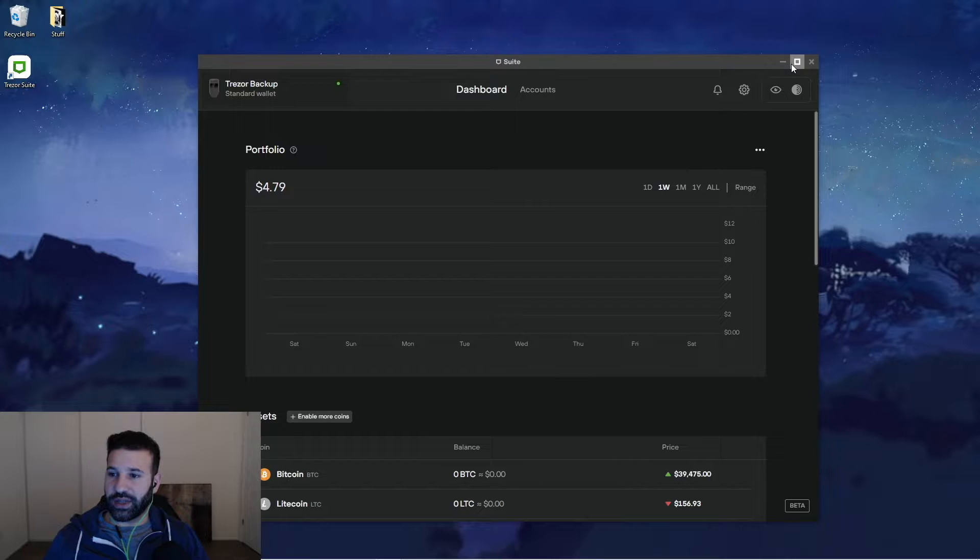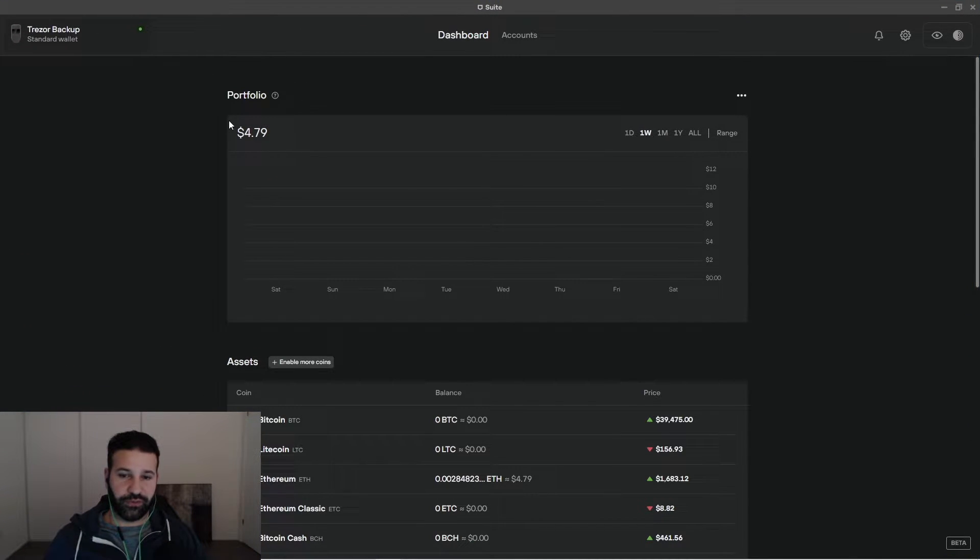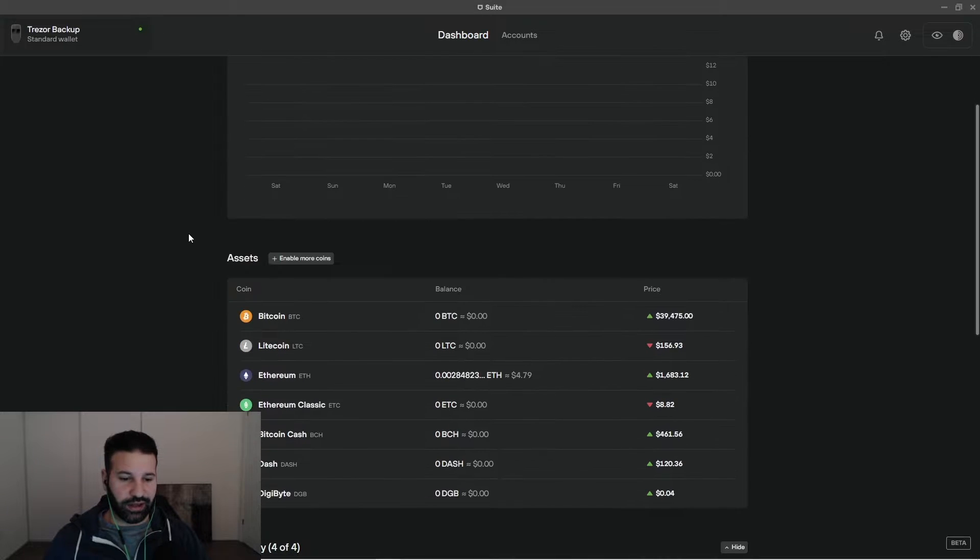So this is the main Trezor Suite desktop UI screen. Basically it's going to show you your portfolio amount. You can choose the timeframes here and then your assets down below.